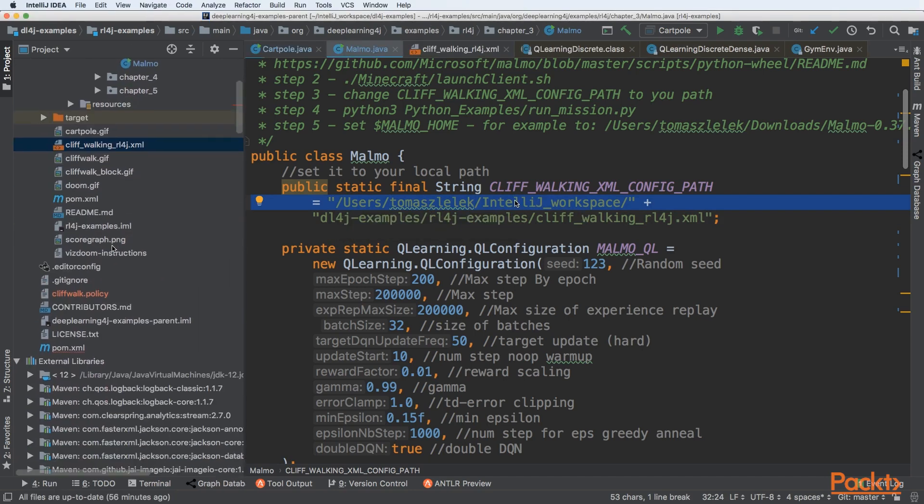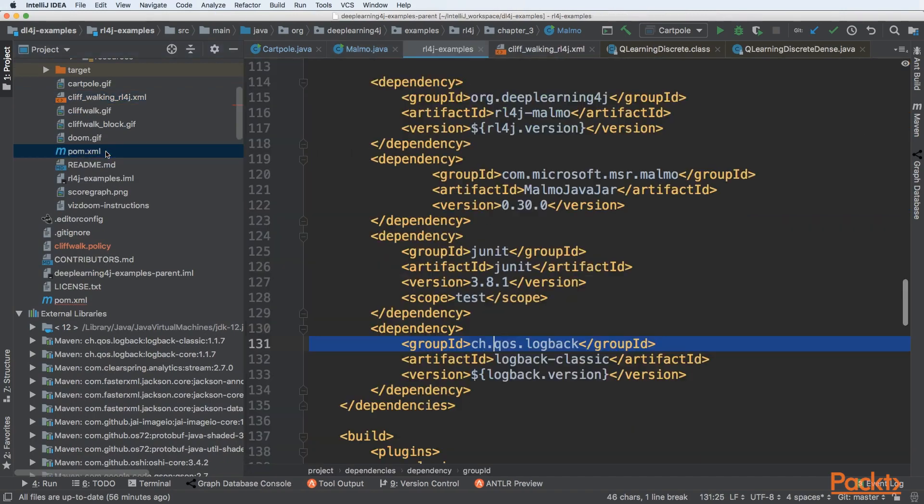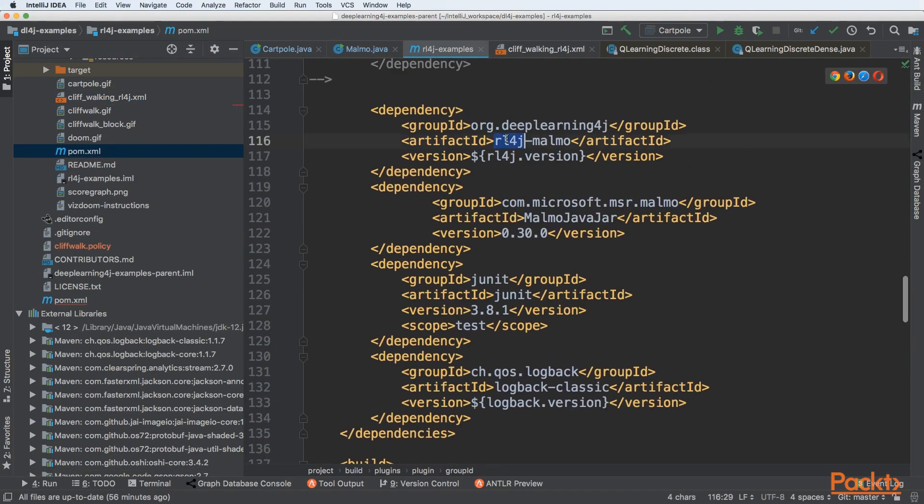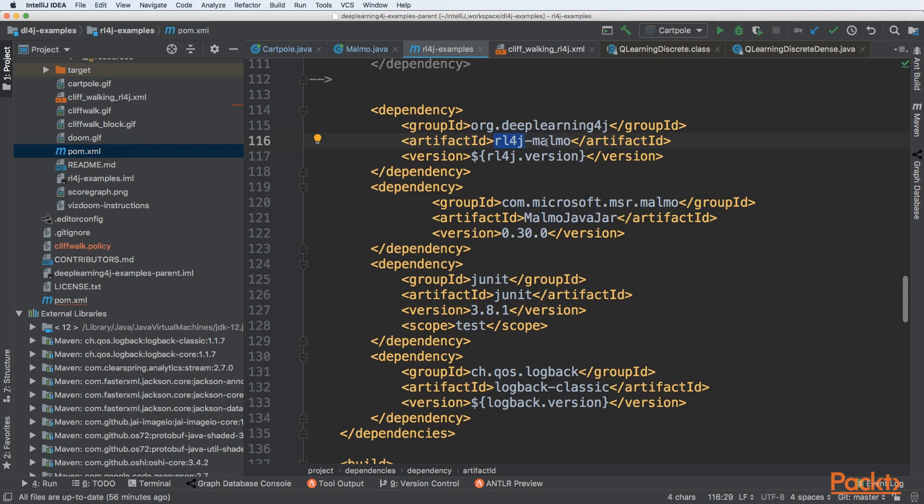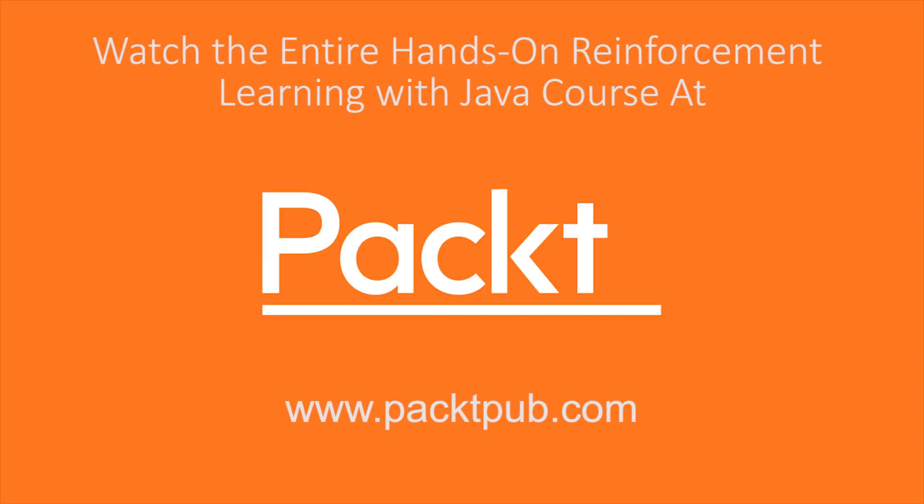The final step is to have the dependency to Malmo. We added it as the rl4j-Malmo. This is an API that gives an abstraction on top of the specific implementation and gives abstraction to interact and write programs that interact with the Malmo environment. To have that embedded, you also need to have Microsoft JavaJar for Malmo library in your project.